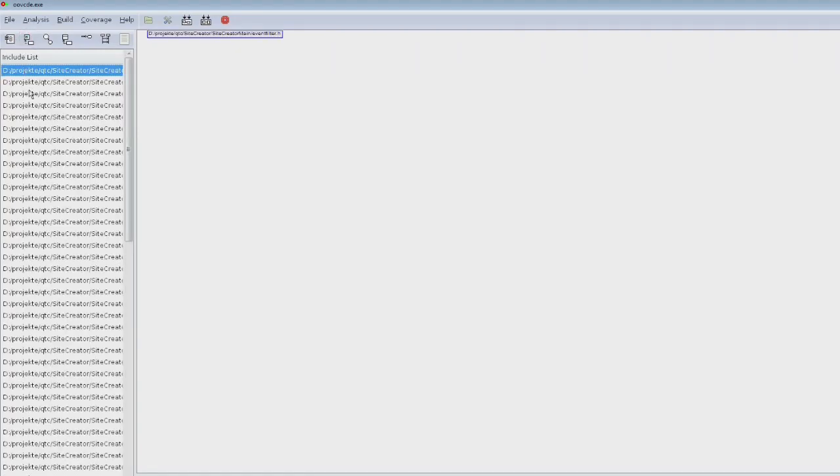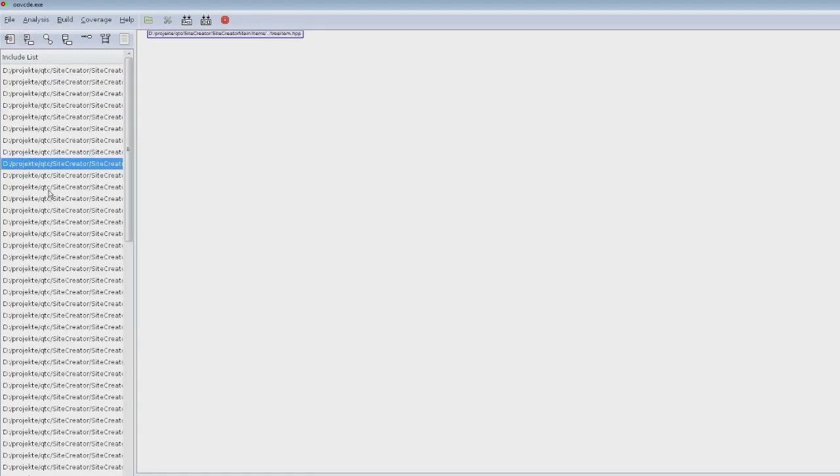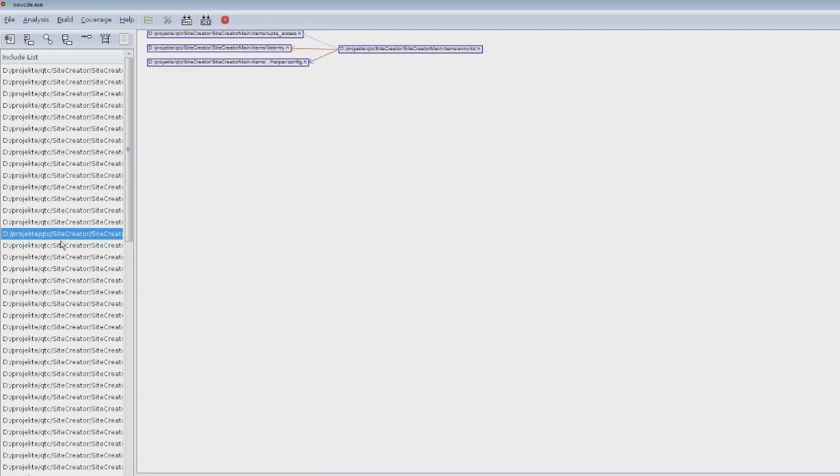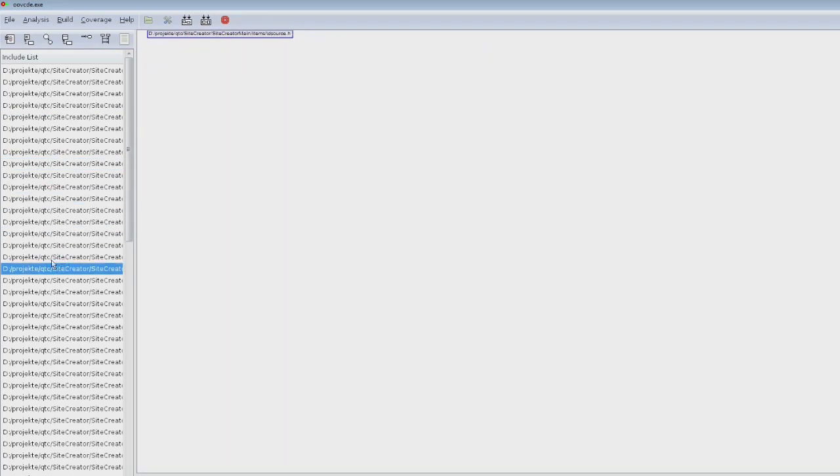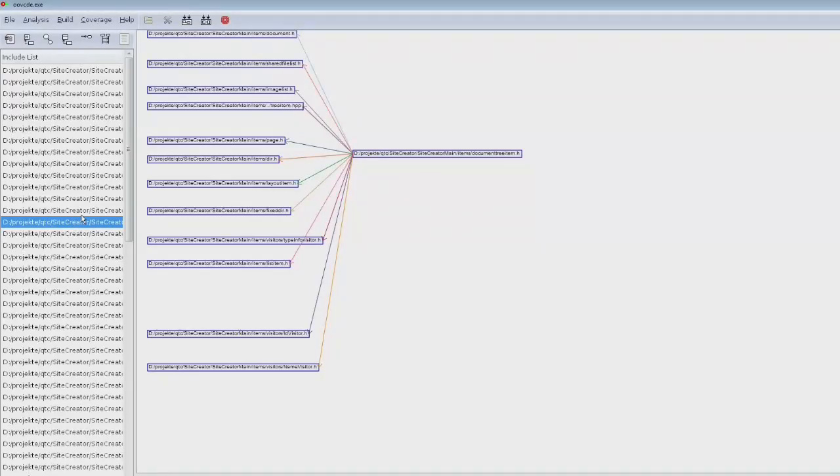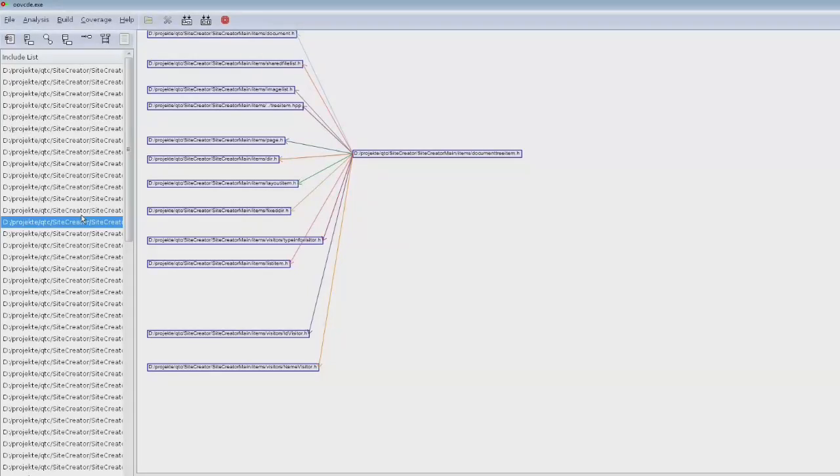It shows you include graphs, but only the include graphs of the local files, so it doesn't show which system headers you include. I'm not sure if that's possible to change in the settings.